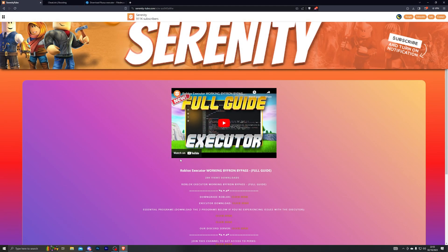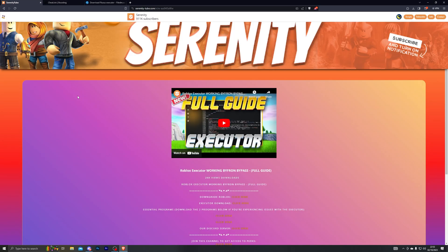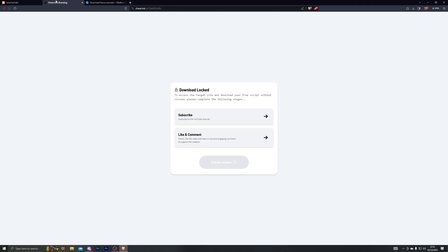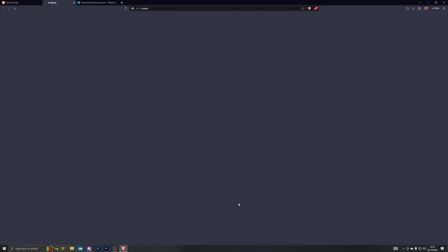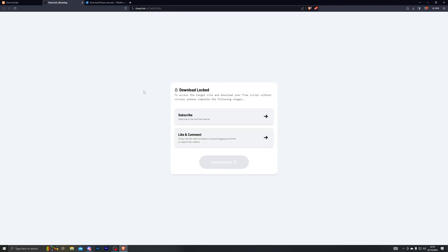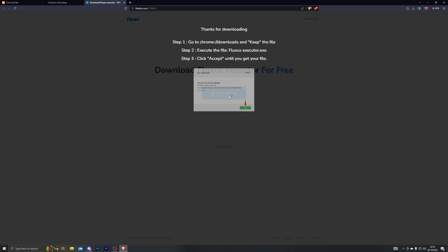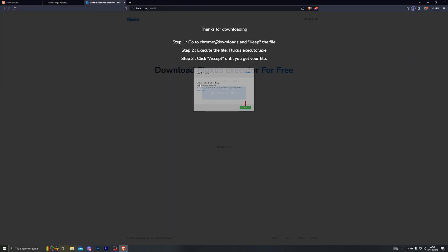Now you're ready to download the executor. Go to the first or second link in the description which will take you to my website. Click the download button for the executor, which will take you to a page. If it opens a different tab, close it and click the link again — up to three times if needed. Complete the steps on that page and it will take you to the final download destination. Click Download Now and save it — I'm saving to my desktop.